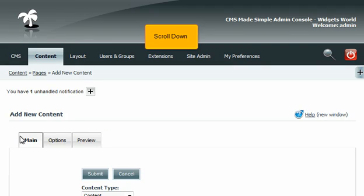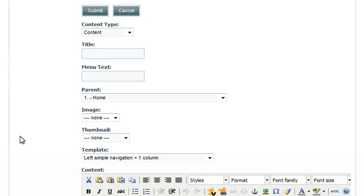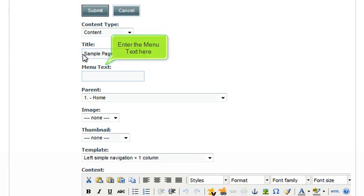Scroll down. Enter the title here. Enter the menu text here.